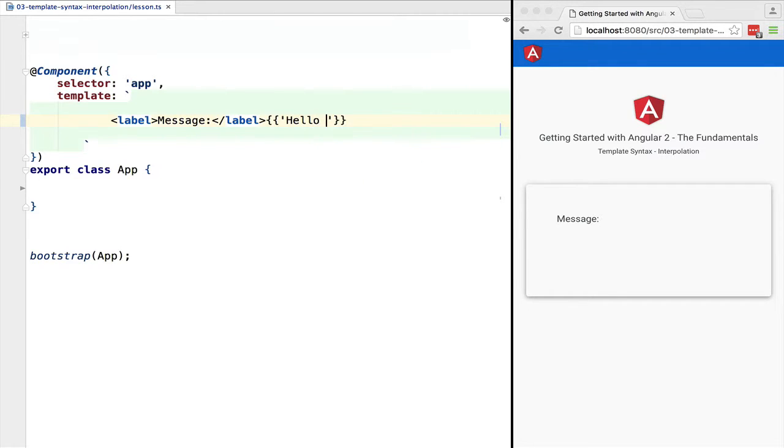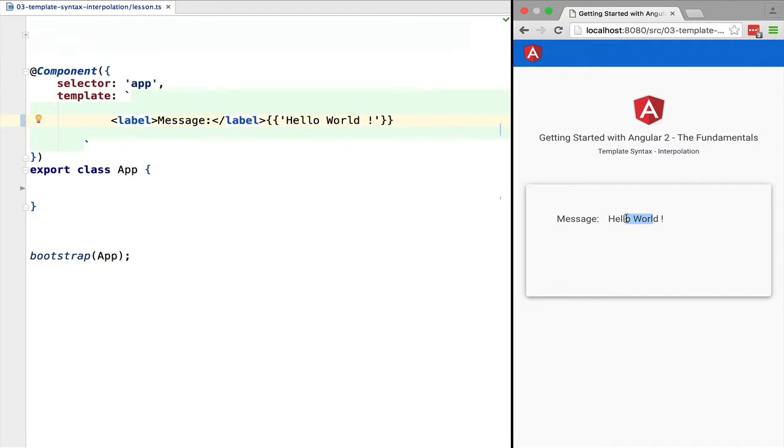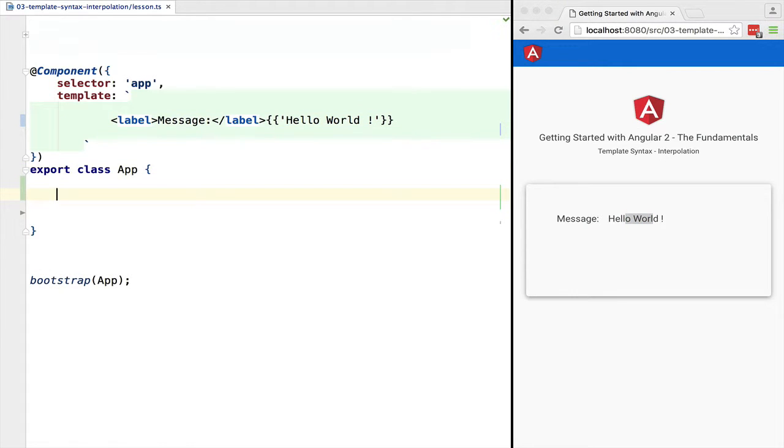Interpolation is what allows us to bind our controller with our view with this double curly syntax. Let's just use it to output the string. As we can see, it's very easy to use.